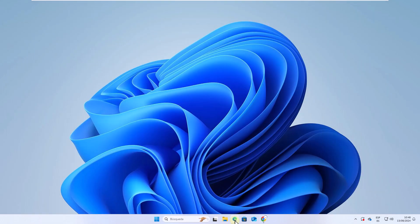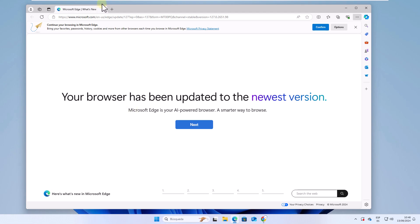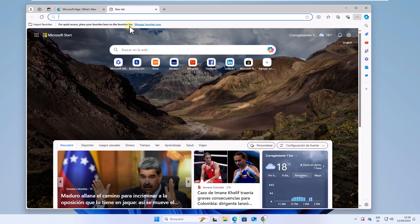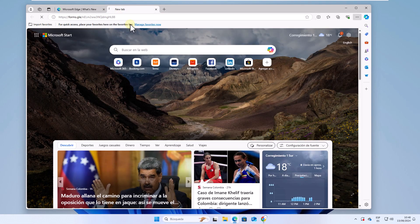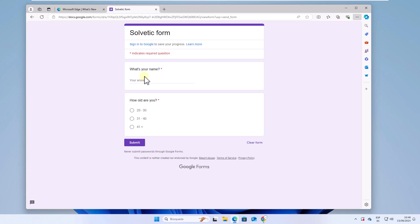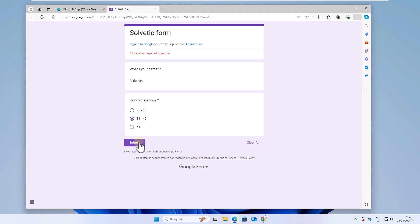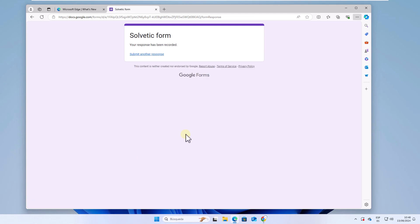After this, in any browser, paste that address and fill in the information for the survey you created. When you have it, click on submit. You will see that it was completed successfully.